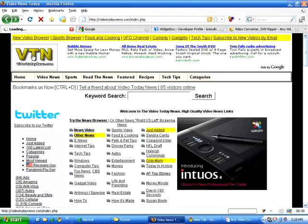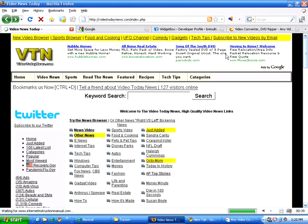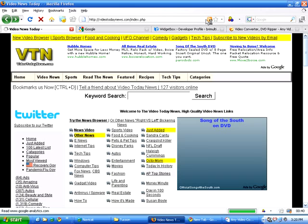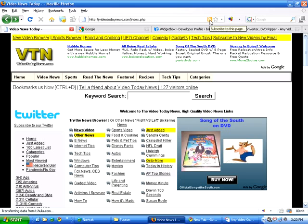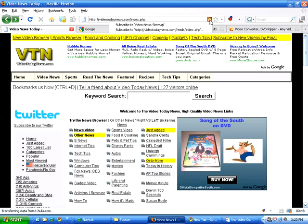So, here we are at videotodaynews.com, news website. We'll click on the icon at the top right here, the RSS icon. It's pretty standard in Internet Explorer and in Firefox.